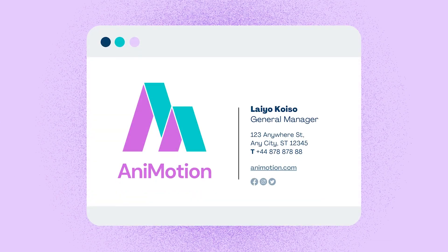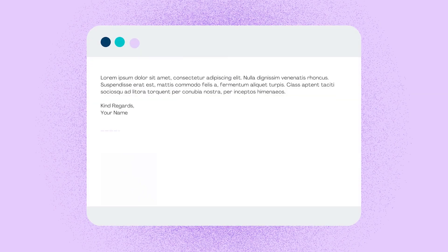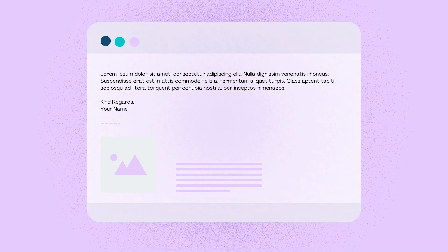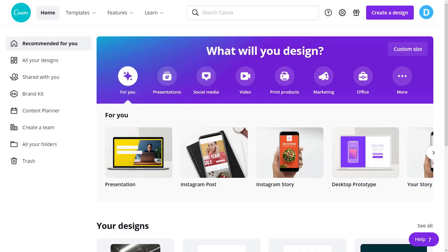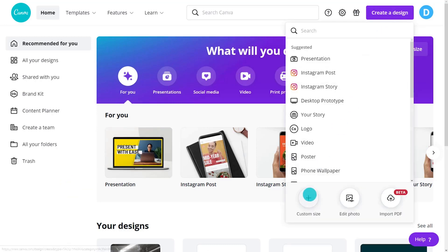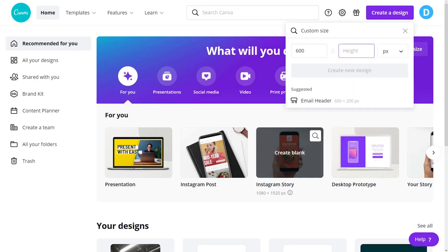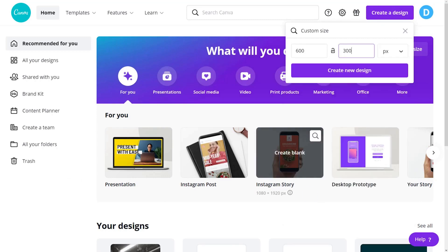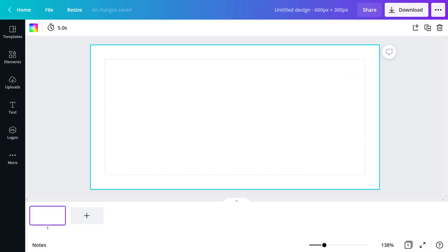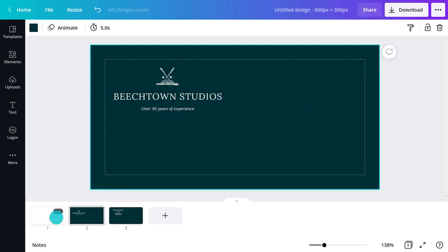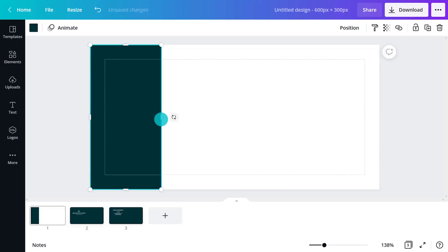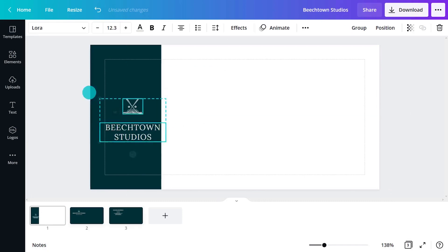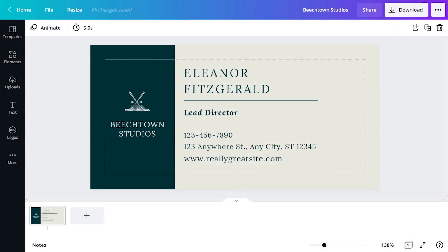An email signature captures someone's essential details and it's a nice, visual, professional ending to an email. The usual format for a signature is a rectangle that sits on the left below the content of an email. From the home page, click create a design and click on the plus symbol to enter a custom size. 600 for the width and 300 for the height will work. An effective signature might be a very simple version of the business card. Copy the elements needed and paste them onto the signature page.